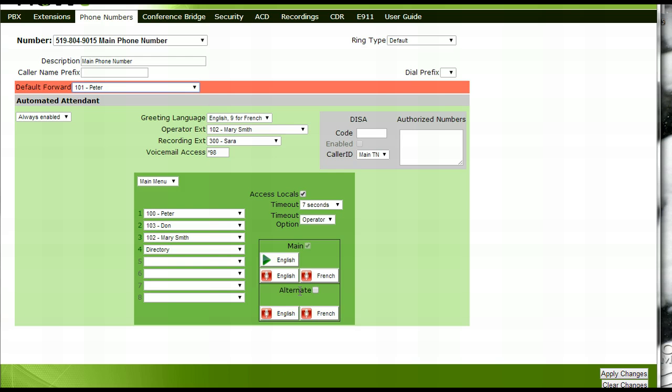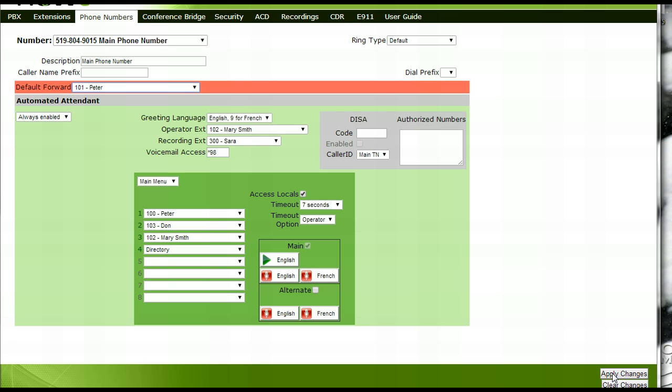Before exiting your configuration facility or moving to another tab, it is very important to click on the apply changes box in the lower right-hand portion of your screen. This will save any new settings that you have made. This concludes how to enable an auto-attendant on a full-time basis.